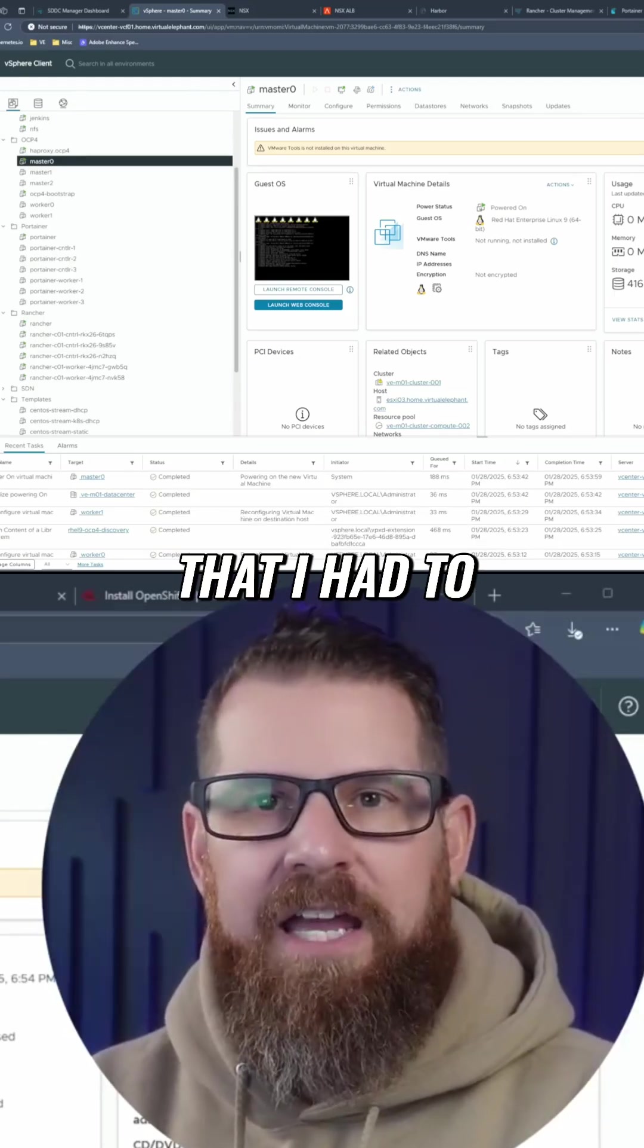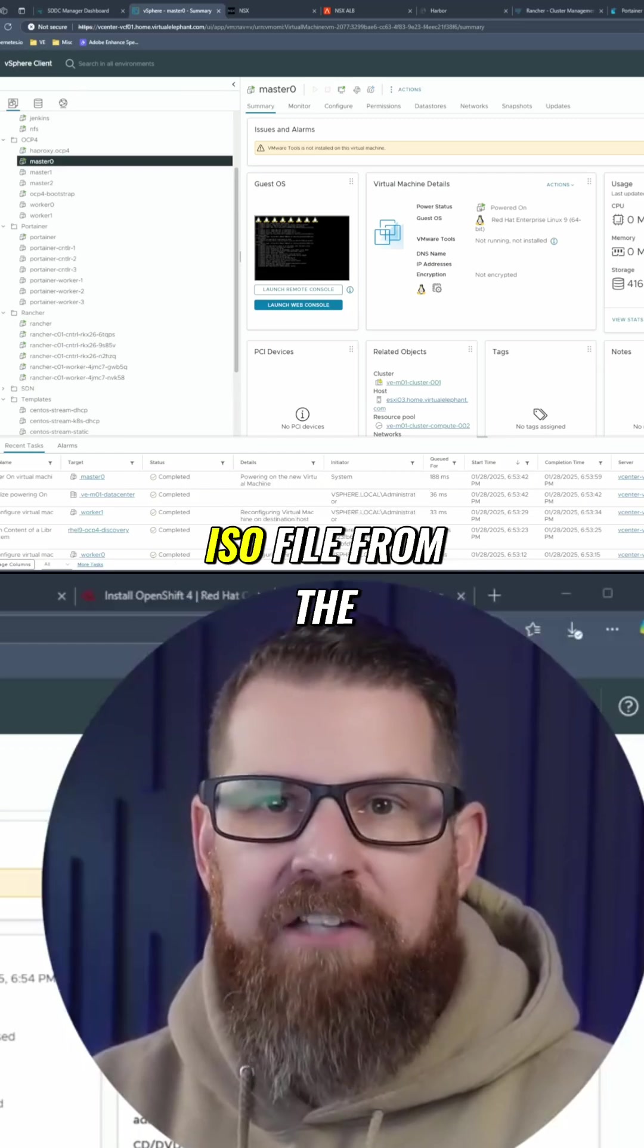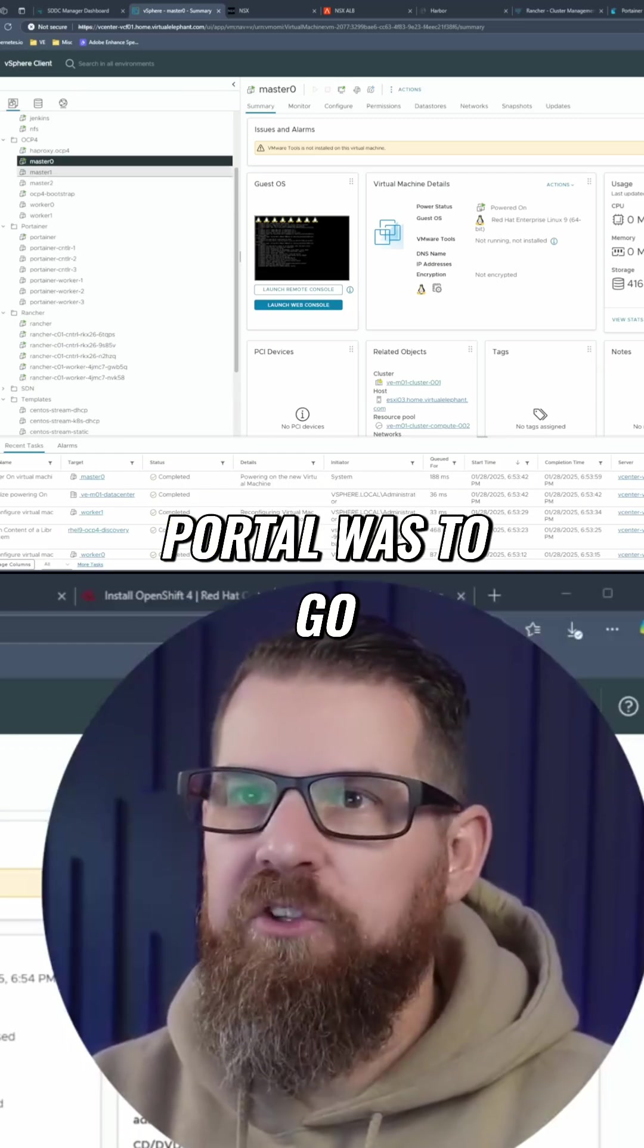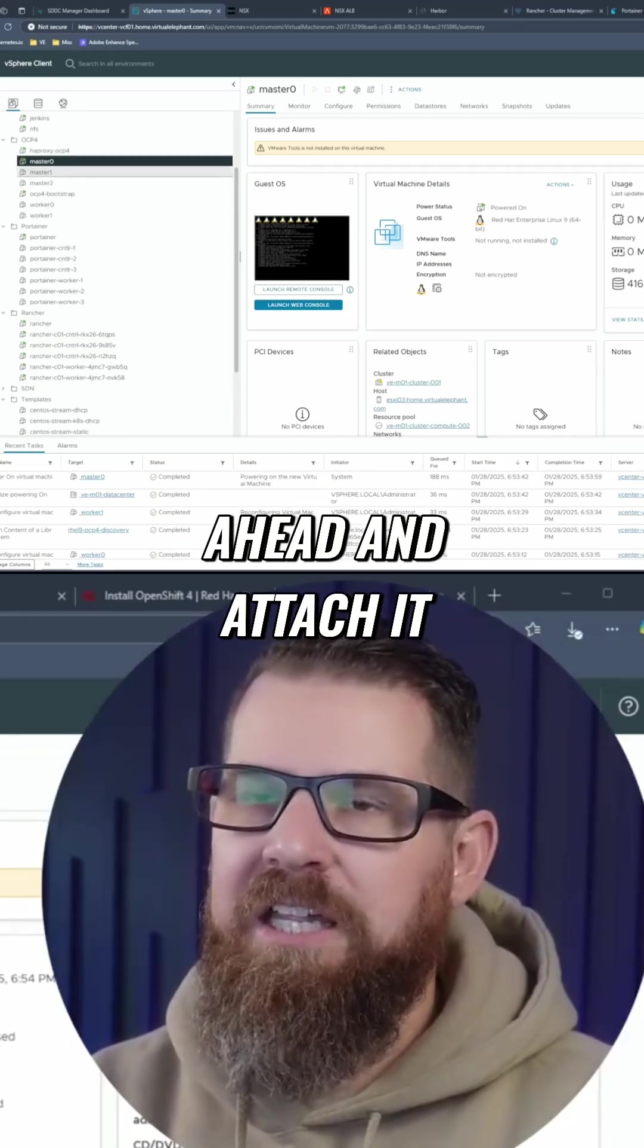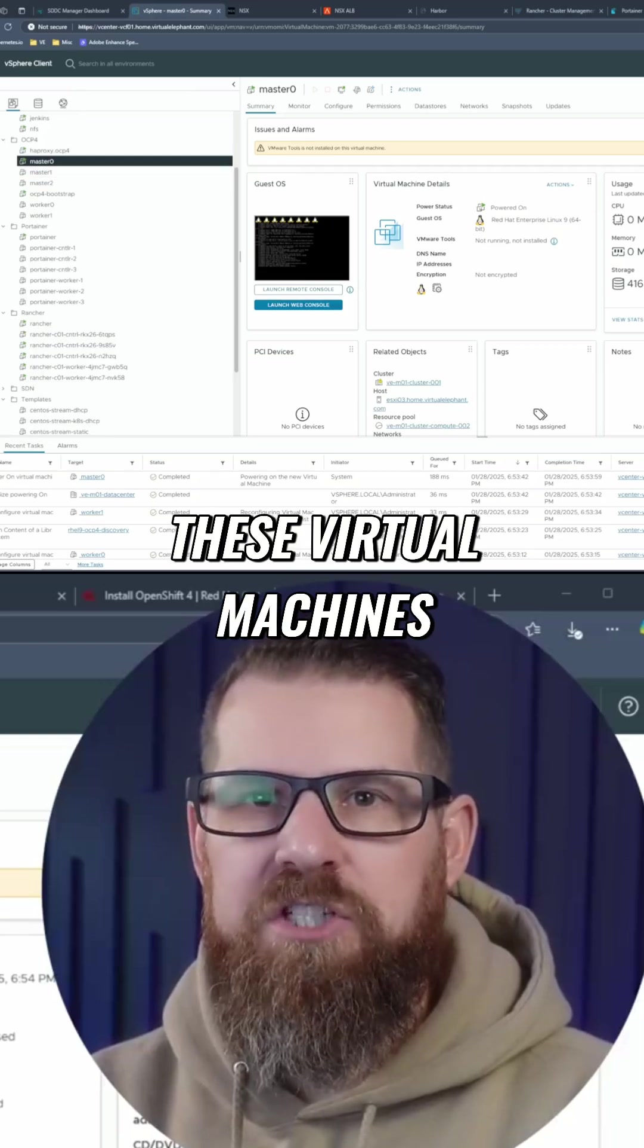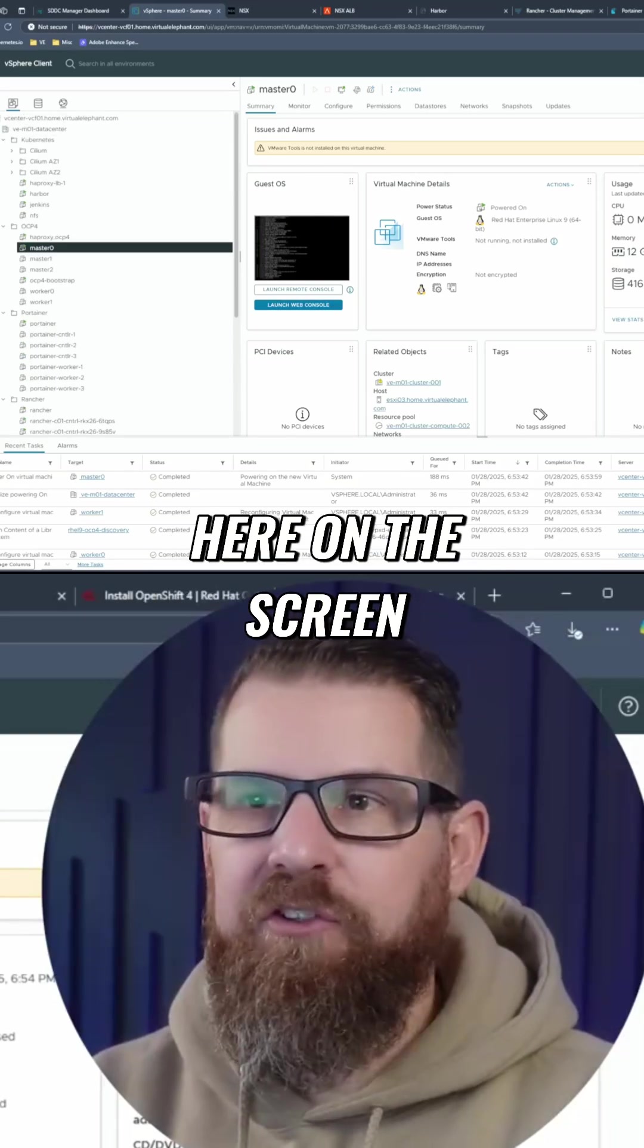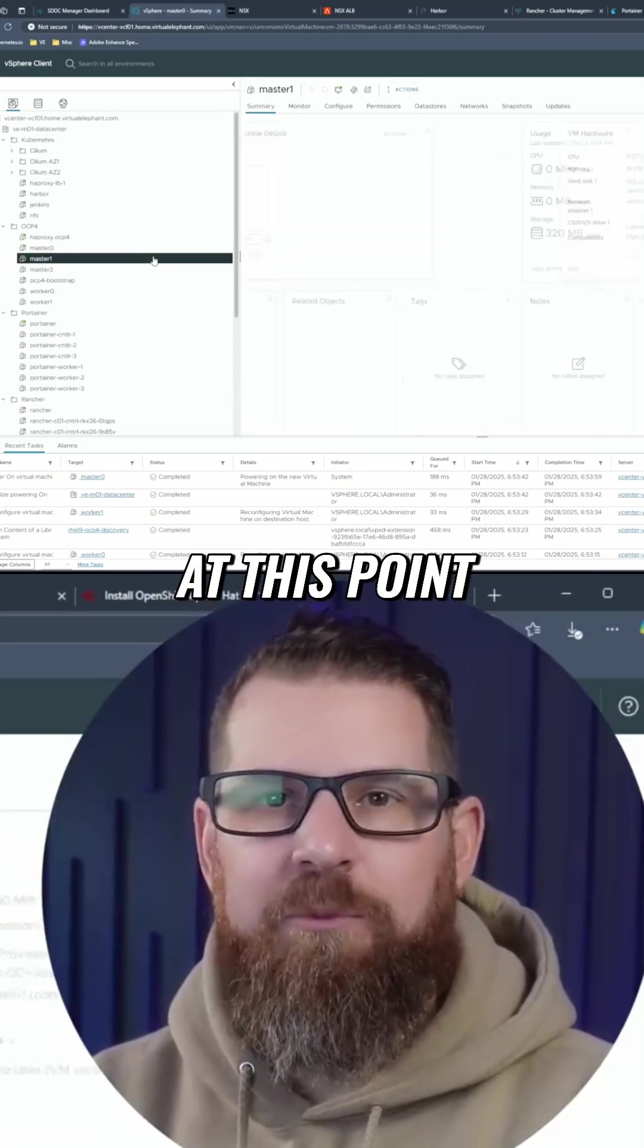So the first thing that I had to do after downloading that ISO file from the portal was to go ahead and attach it into each one of these virtual machines. So you can see here on the screen that I've done that at this point.